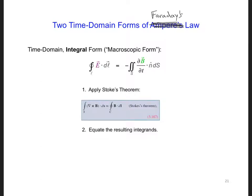We can do the same thing here with Faraday's Law. Take a few minutes and follow the two steps here, step one and step two, to obtain the microscopic form of Faraday's Law from the macroscopic form.